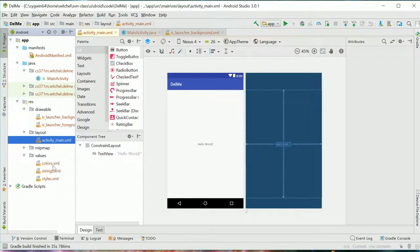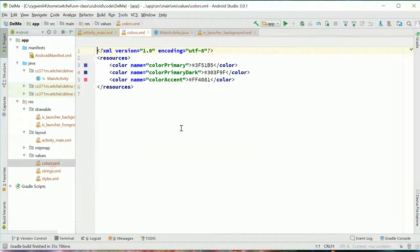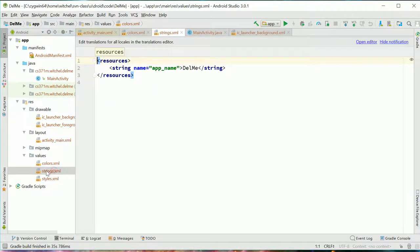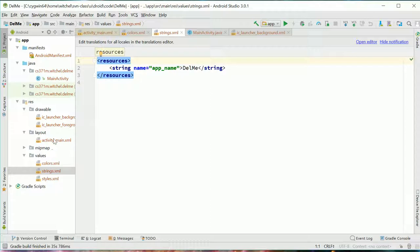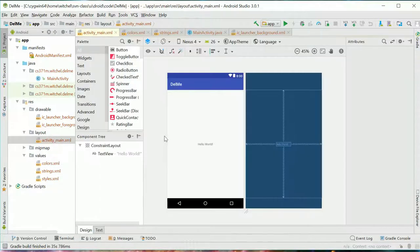And then layout is another one that's important. There's values, you know, like things like colors, strings. These are constants. And then down here is the build scripts, which hopefully you won't have to deal with too much.